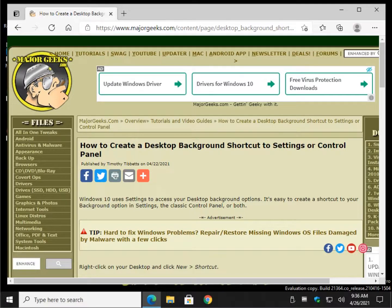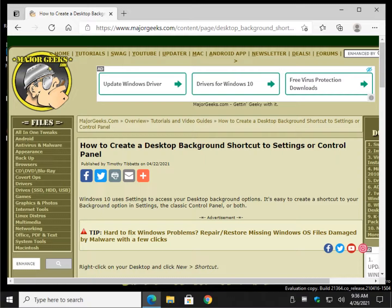Hey, hey there Geeks, Tim with MajorGeeks.com. Today we're going to show you how to create a desktop background shortcut.